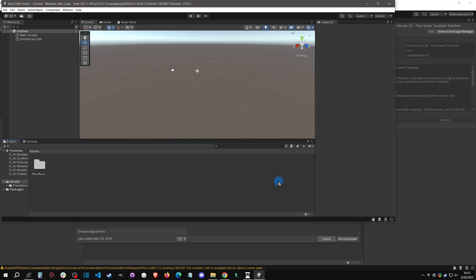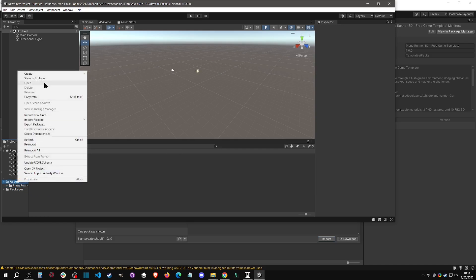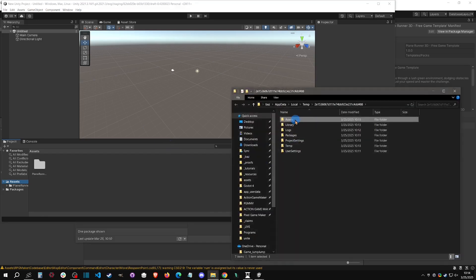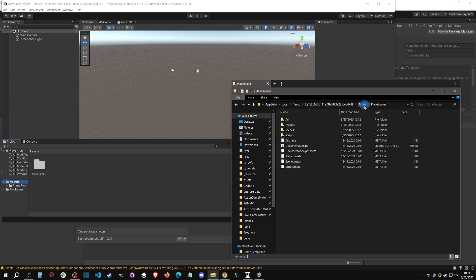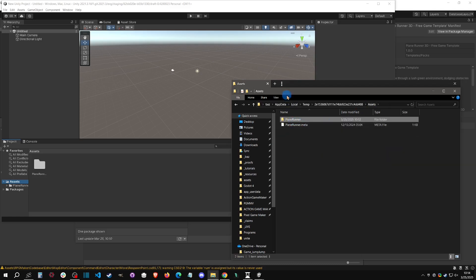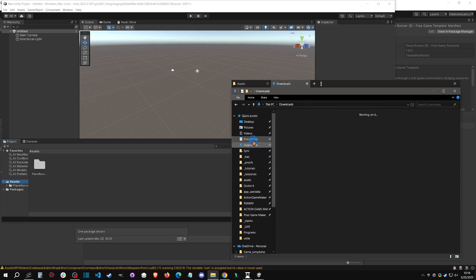That finally loaded — Unity generally takes a long time to load an initial project; that's not a Unite-specific thing. Now we can see we have an assets folder with the Plane Runner content. Since this is stored in a temp project, click on the assets, click 'Show in Explorer,' and double-click into the Plane Runner folder.